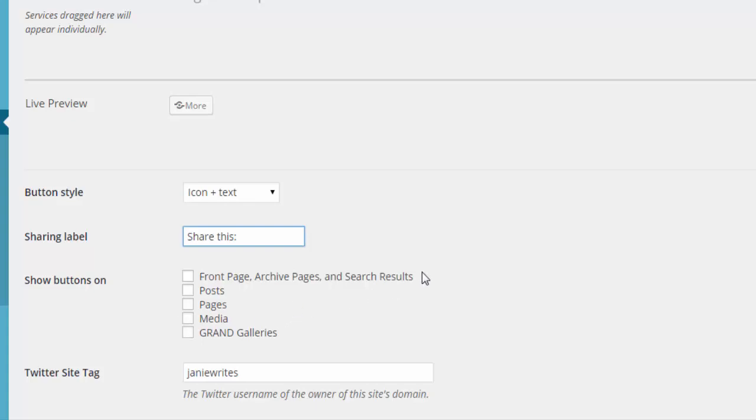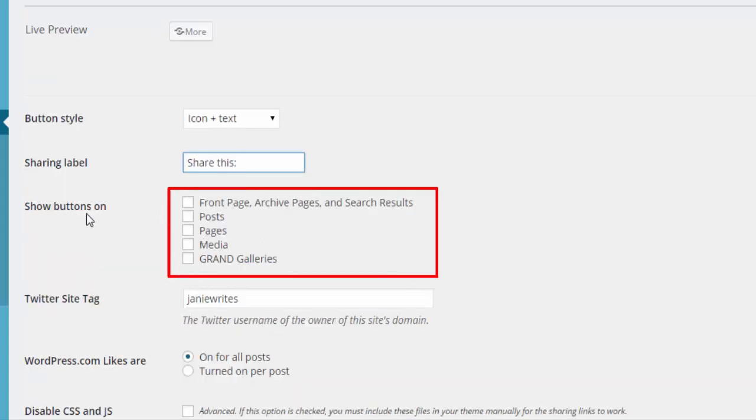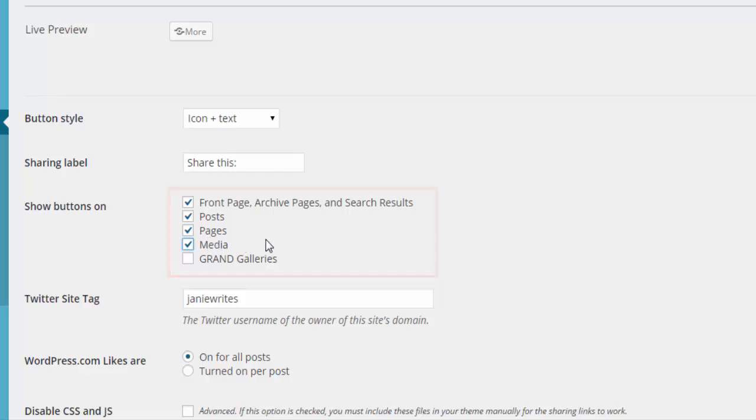Now the other thing that you want to do is very important. Here it says Show Buttons On, and you have several different choices here: your front page, archive pages, search results, post pages, media, any of those pages that you have out there, especially your product pages. When you are using WooCommerce, you do have your product pages here. Check those checkboxes and make sure that the buttons are going to show on those product pages.